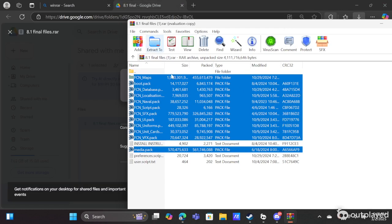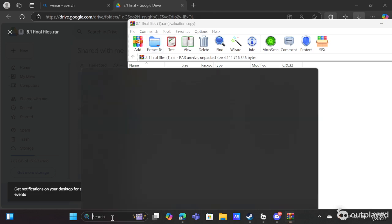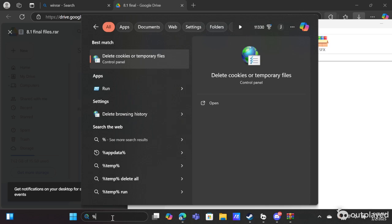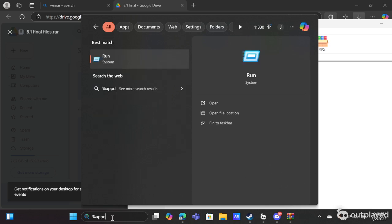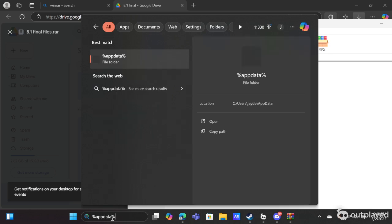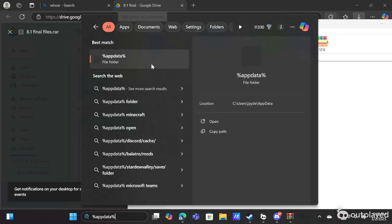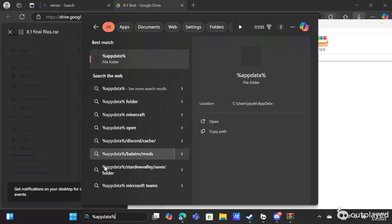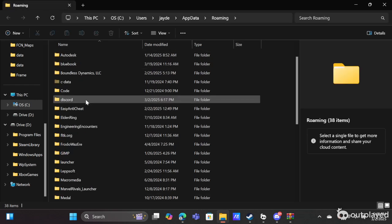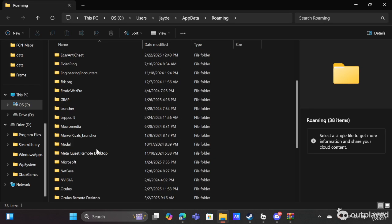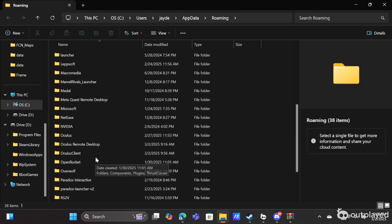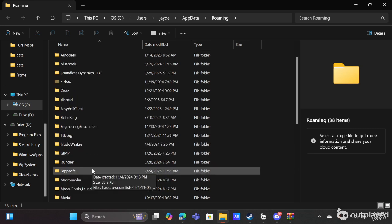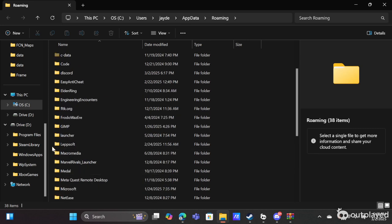Next thing we're going to have to do is type this exactly in your bar. So percentage sign, appdata, percentage sign. If you try to do it before it's completely typed, it'll give you like searching up appdata. So you got to make sure you have this whole thing typed out. It will give you a folder. In this folder, you go to the Creative Assembly.